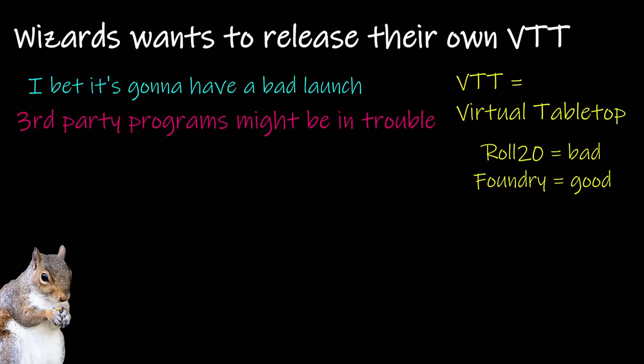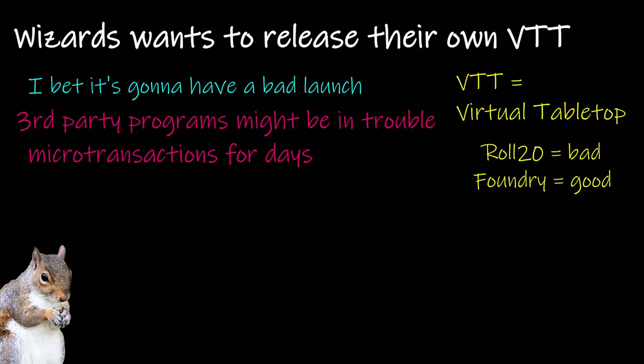How exactly they'll do it, I don't know, but if there's a way they can prevent others from using their rule sets, they will. What's more likely to happen, though, is microtransactions for days. Again, this will be geared towards casual players, because casual players are lazy and will spend the money on convenience.